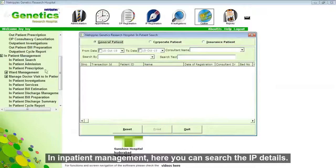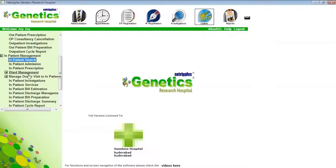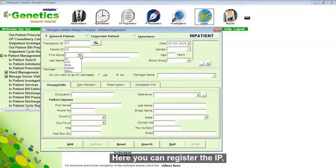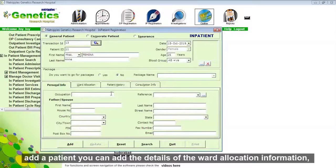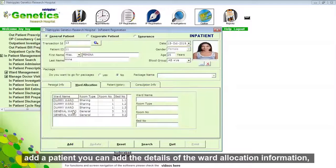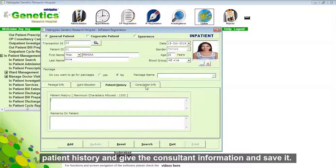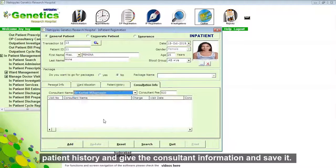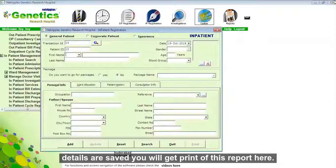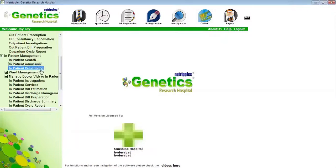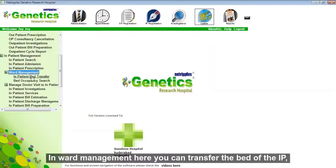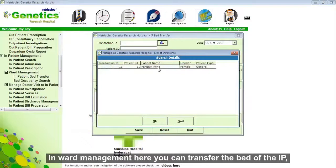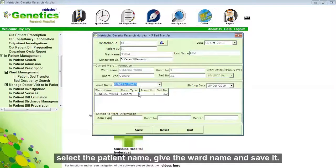In inpatient management, here you can search inpatient details. Here you can register an inpatient. Like outpatient, you can add ward allocation information, patient history, and care setting information, then save it. Here you can transfer the ward of an inpatient — select the patient name, give the ward name, and save it.